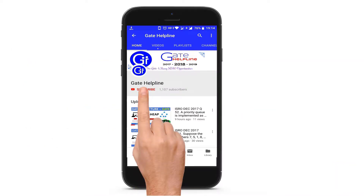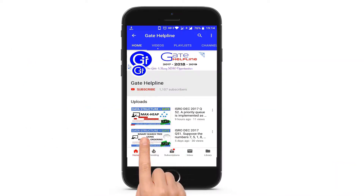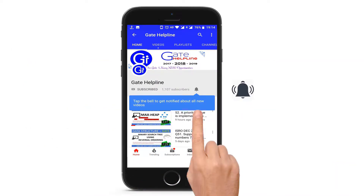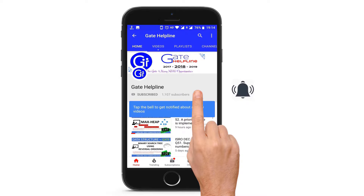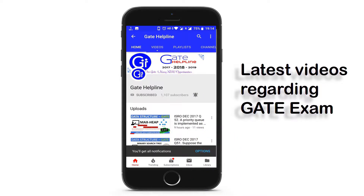Friends please hit the subscribe button and click the bell icon to get all the latest updates regarding the GATE exam.